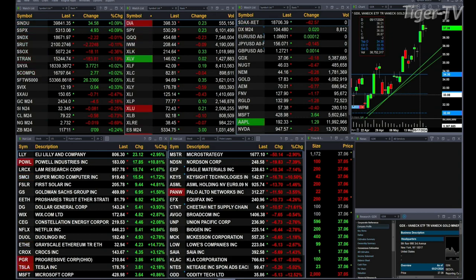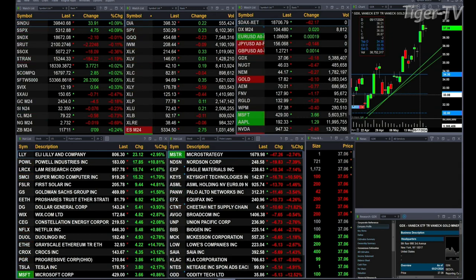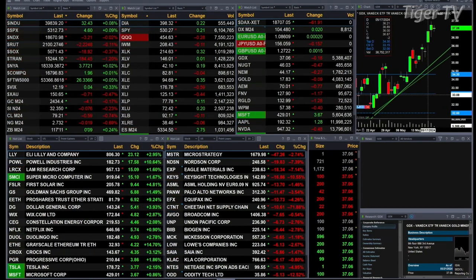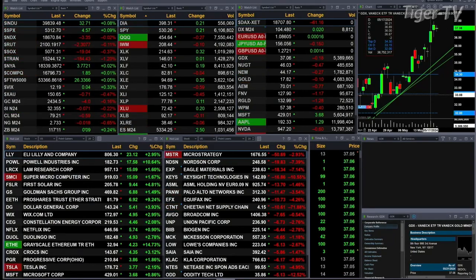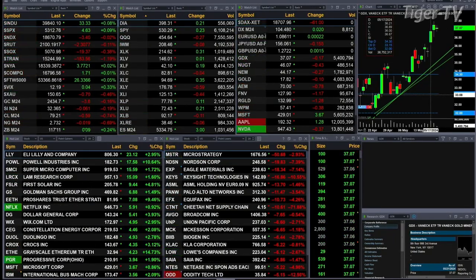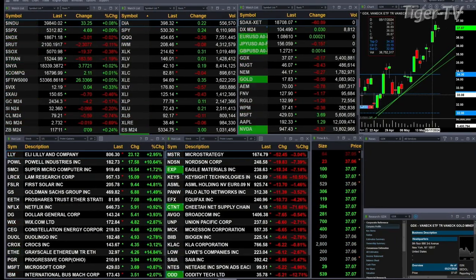Gold's trading off five dollars. Silver's down seven pennies. Light Crude is off 58 cents. Natural gas is down a penny. The 30-year Treasury is up nine ticks, printing out at 117.11.